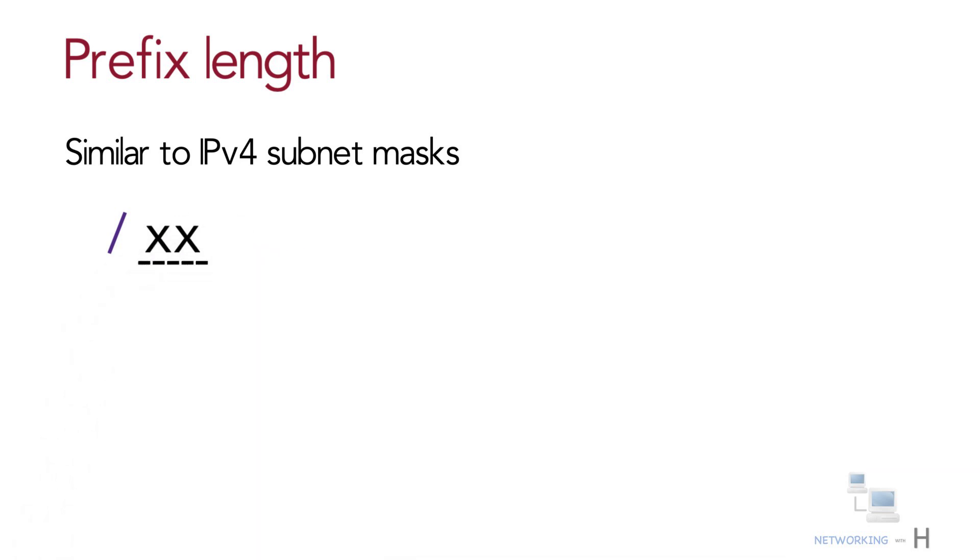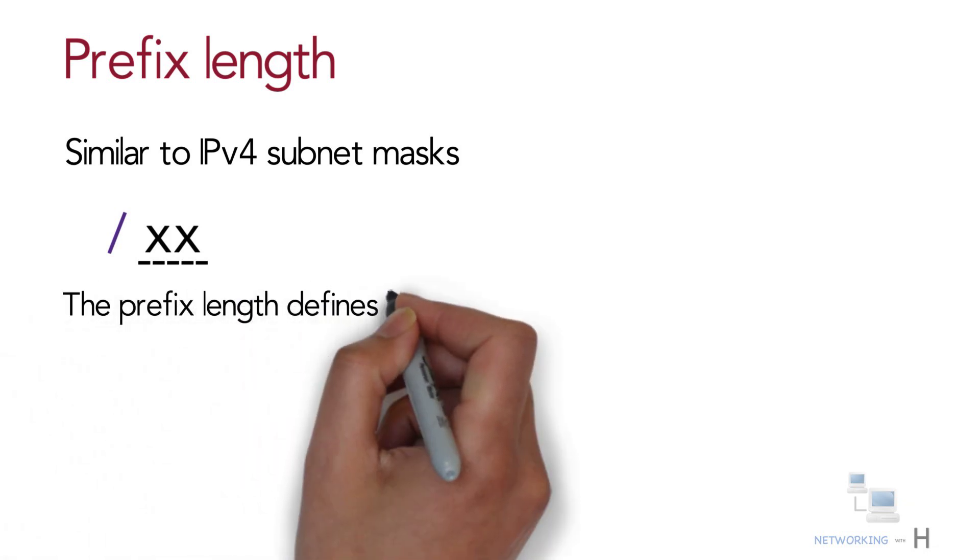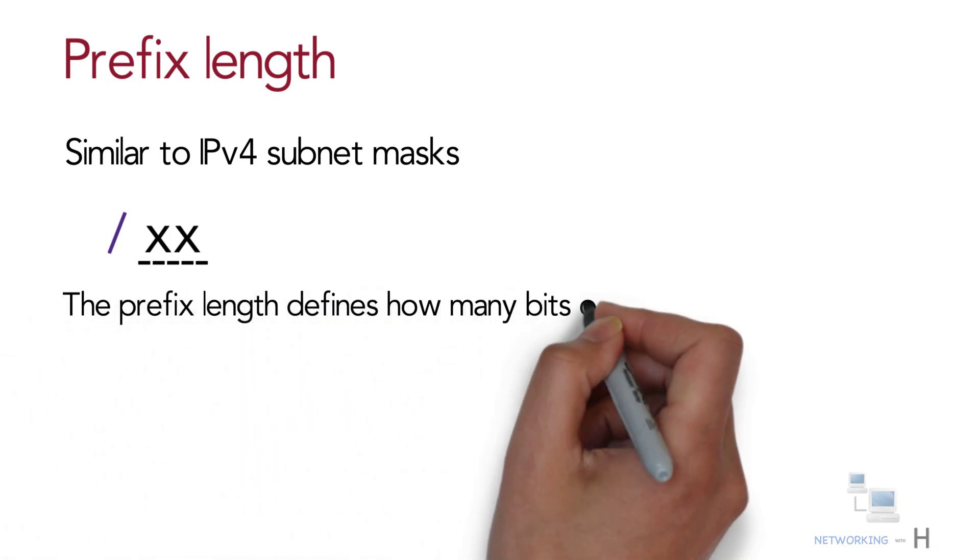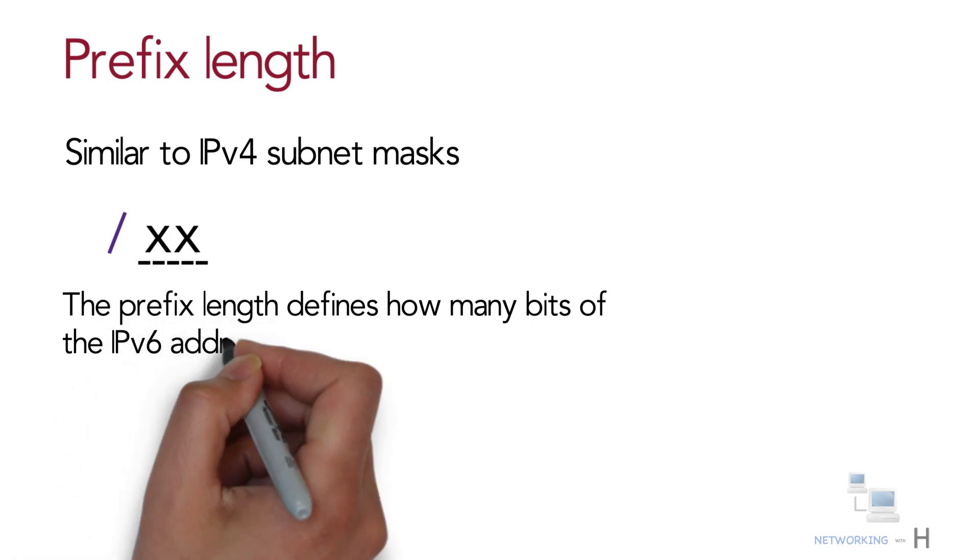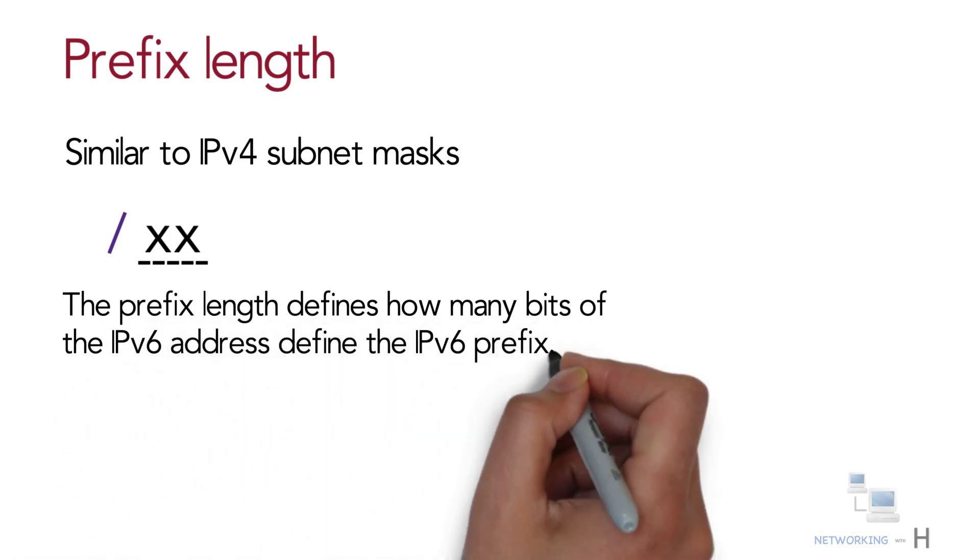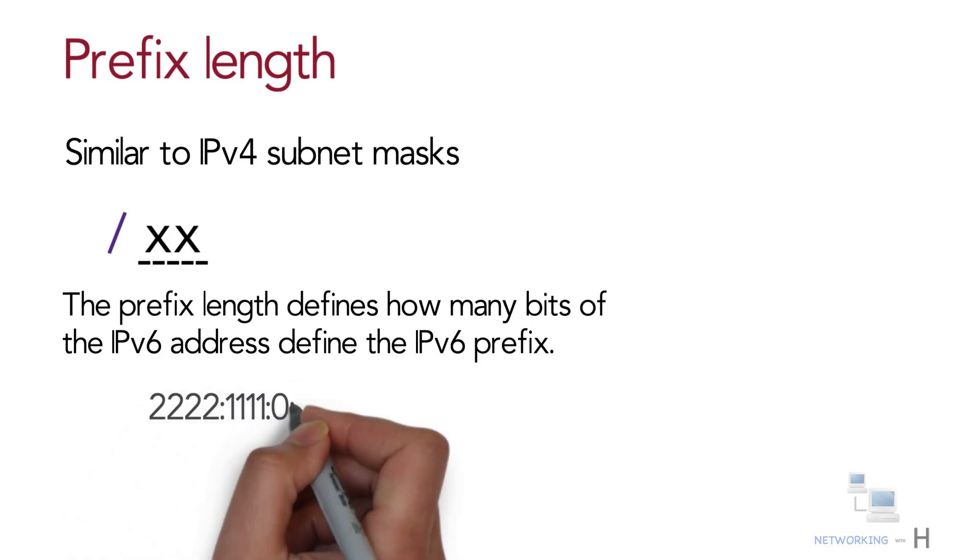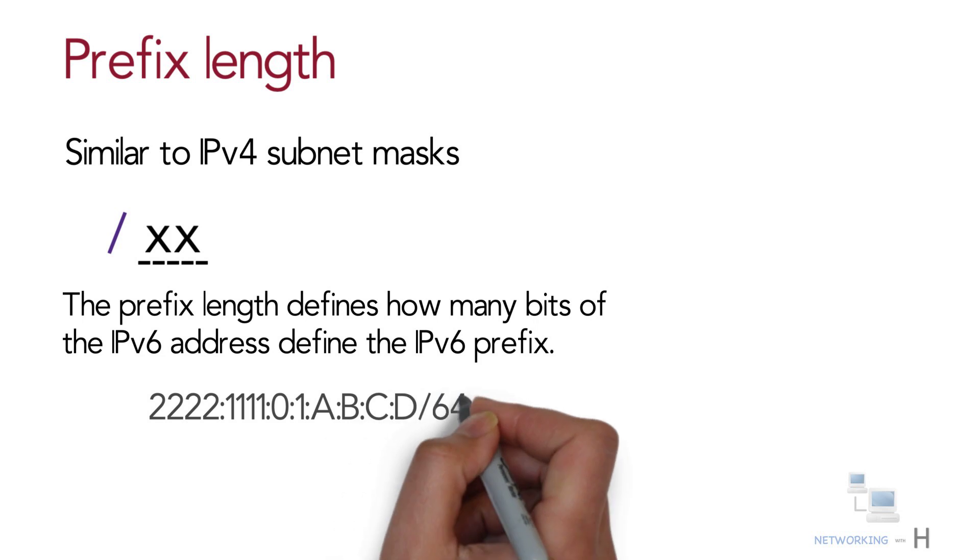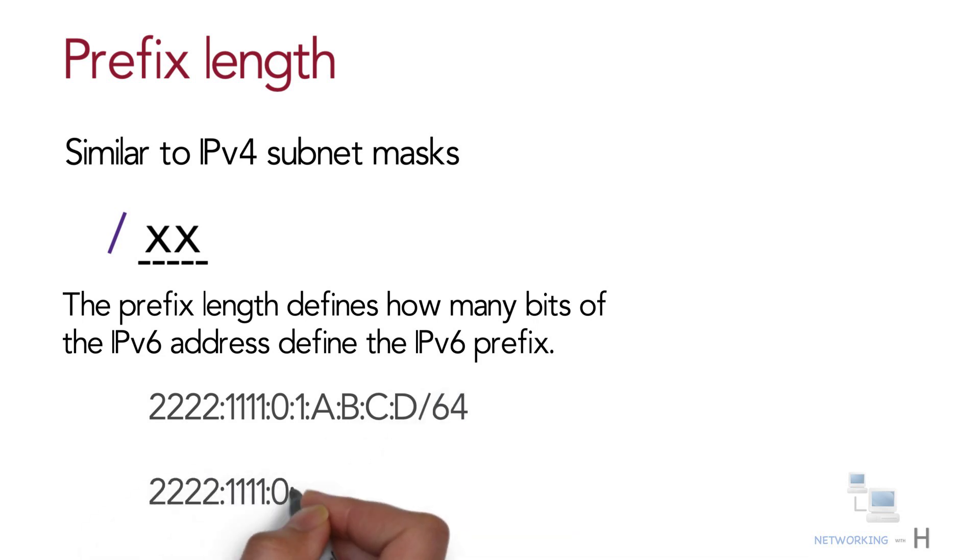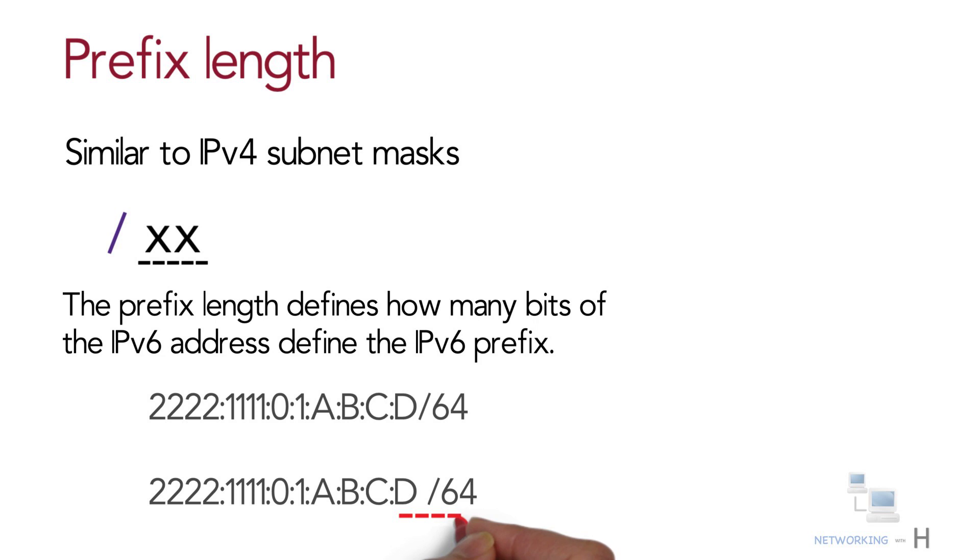The prefix length defines how many bits of the IPv6 address define the IPv6 prefix, which is basically the same concept as the IPv4 subnet ID. When writing the IPv6 address and the prefix length in documentation, you can choose to leave a space before the slash or not, as shown.